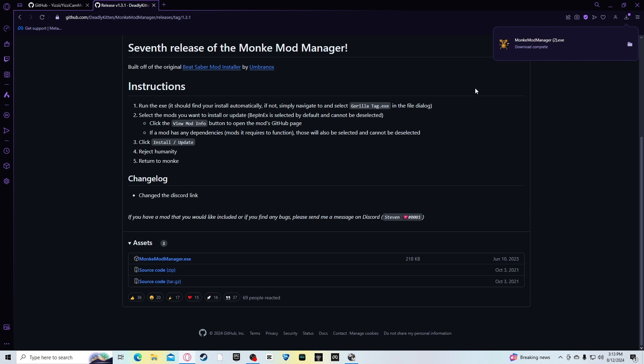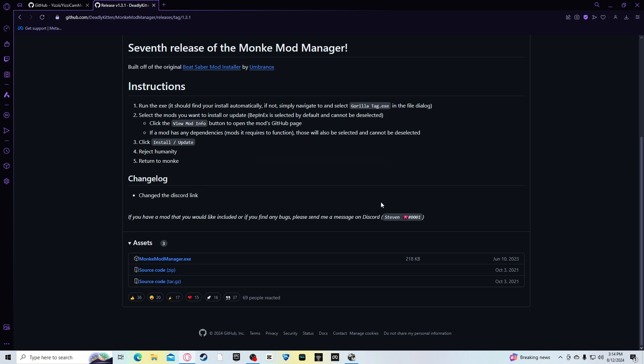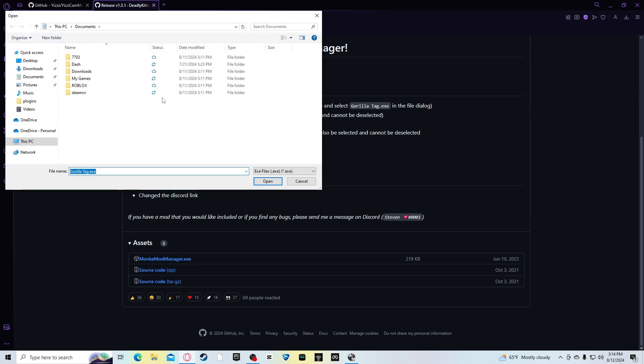So once you've got monkeymodmanager, you want to open that. Here it says, we couldn't seem to find your Gorilla Tag installation. Please press OK and point it to us. So what you want to do is press OK, then point, then find your Gorilla Tag PC VR, Gorilla Tag installation.